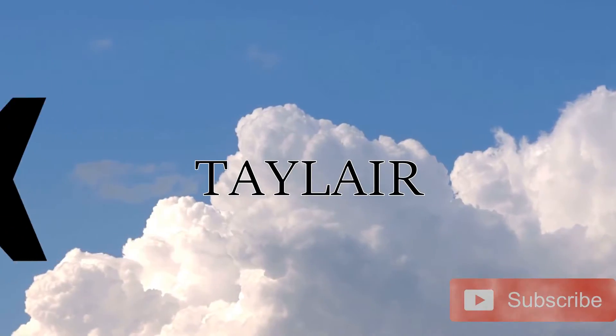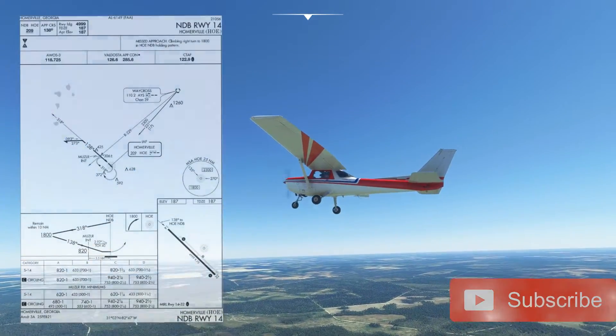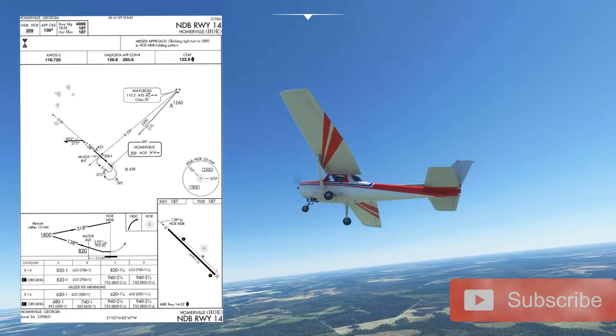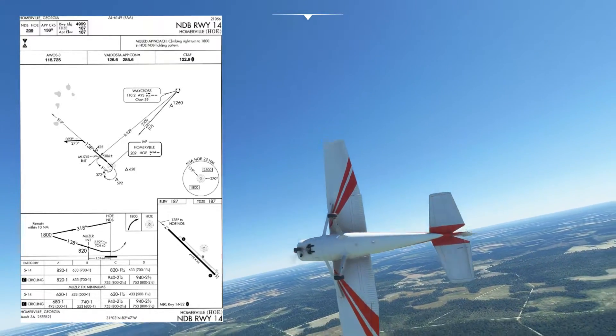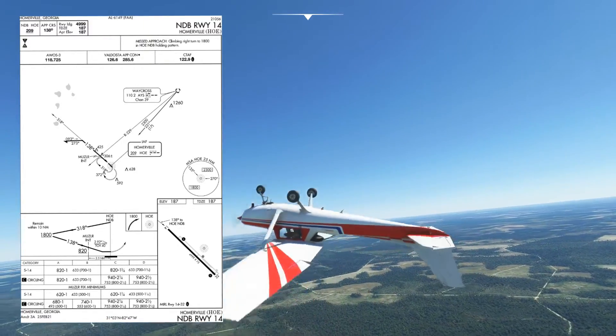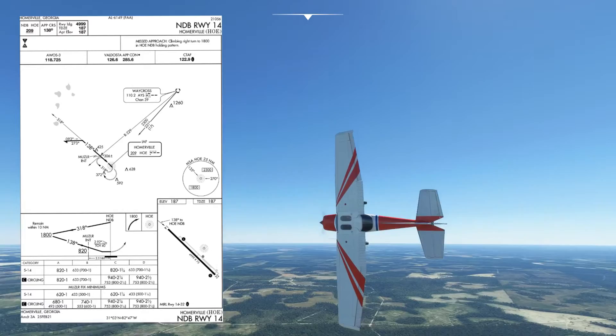Hi guys, welcome back to Tailair and today we're going to be looking at this NDB Runway 14 approach into Homoville using minimum equipment in the mighty Cessna 152 Bug Smasher.